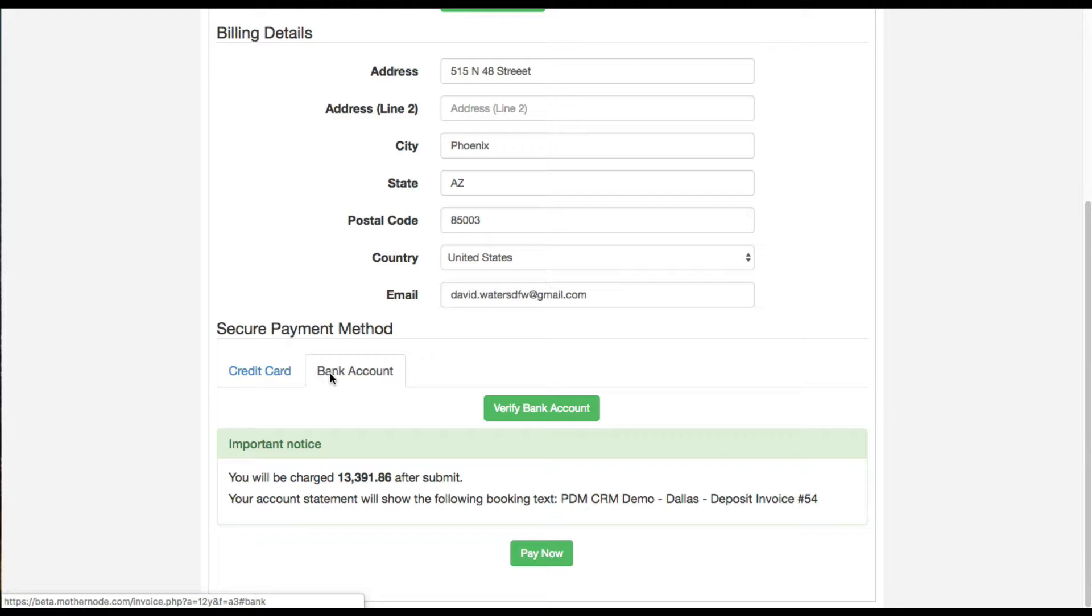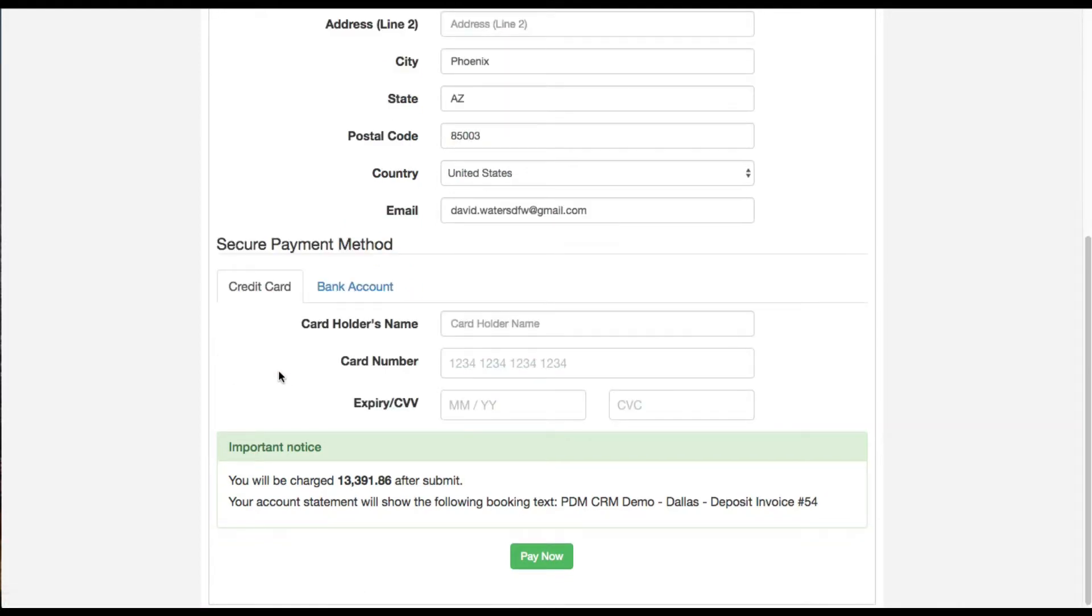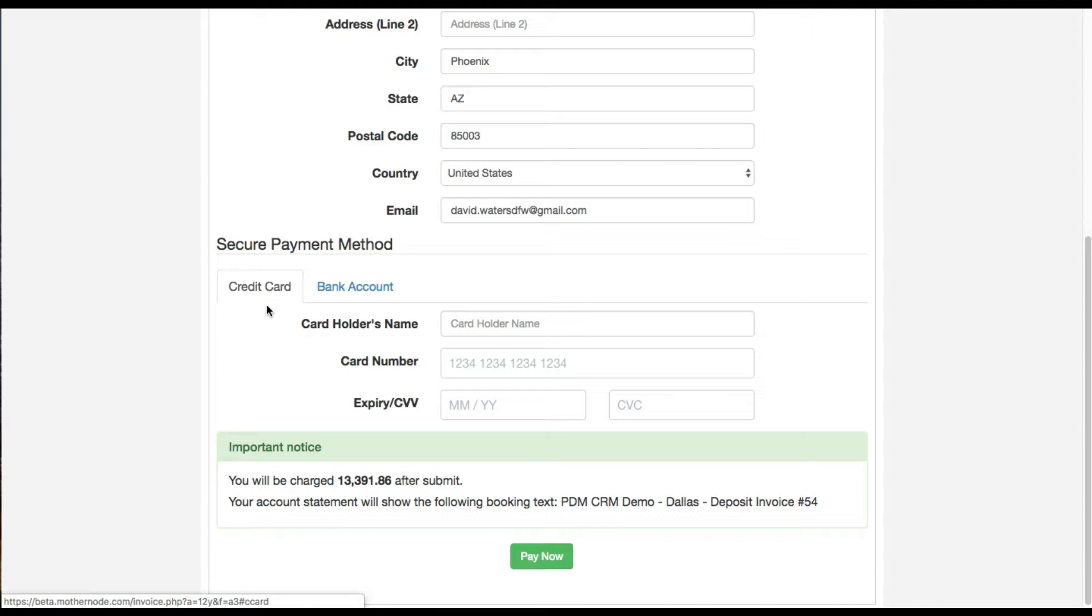To be clear, I have the bank account tab because I have a Plaid account. If you do not have a Plaid account and you did not fill in the Plaid information, this option will not be available to you. If you have a Stripe account then this credit card tab will appear here as well.